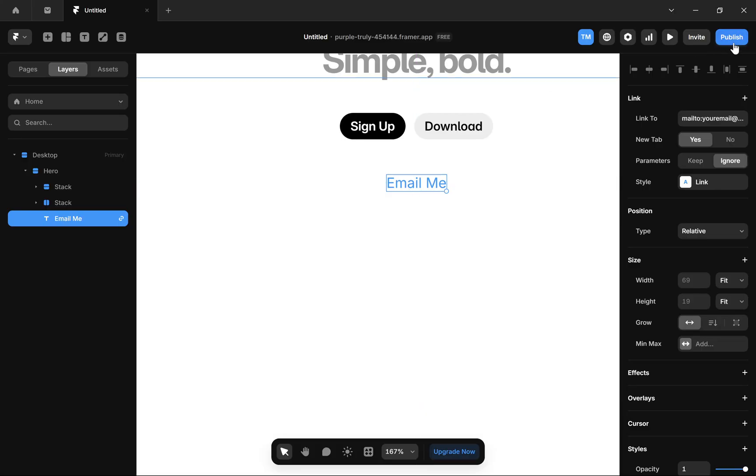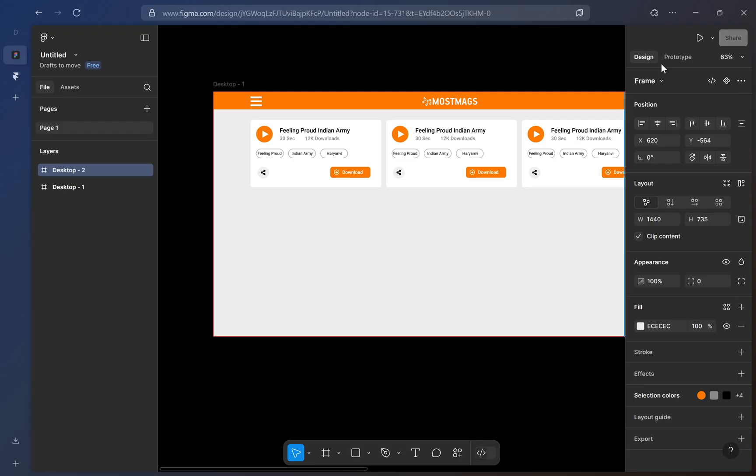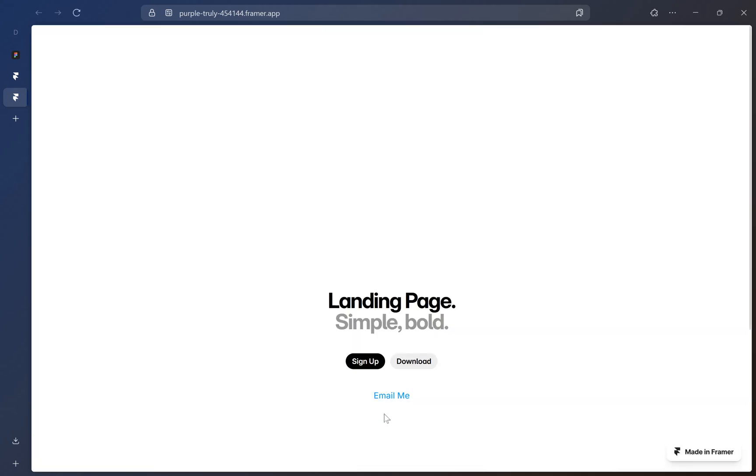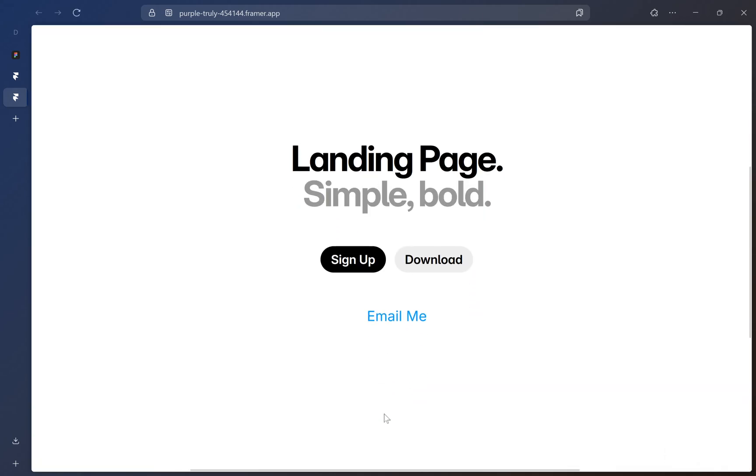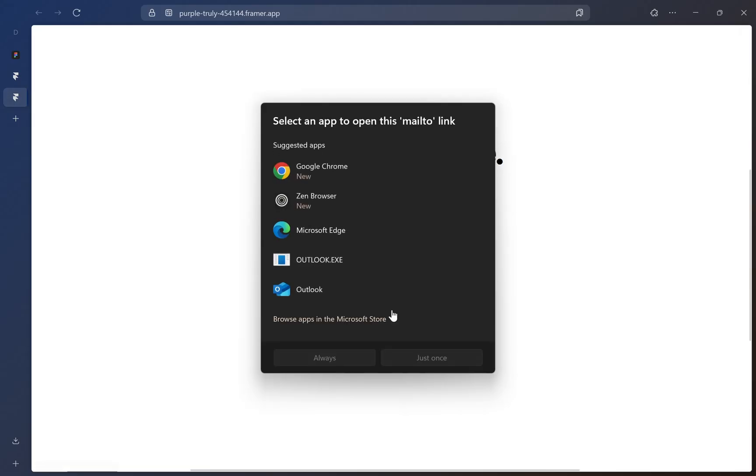You can publish this website to check it. I will publish this website and open it in a browser. Once someone clicks on this link, it's going to open up the user's default email client.